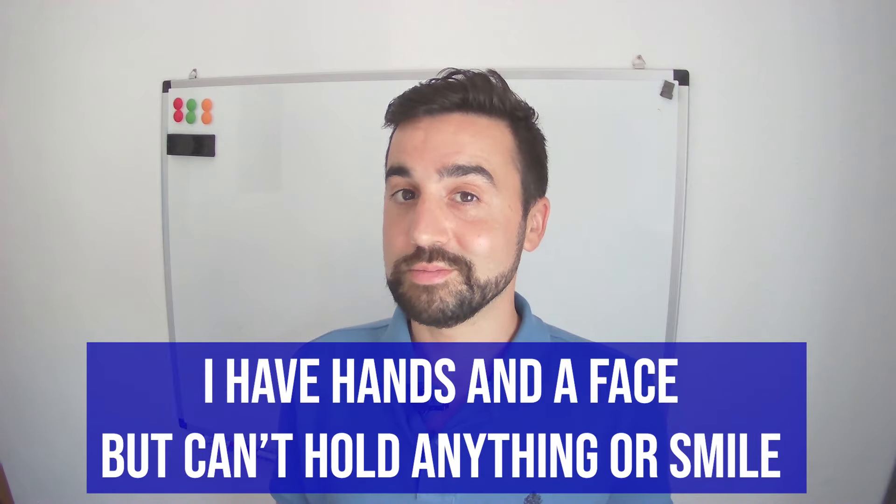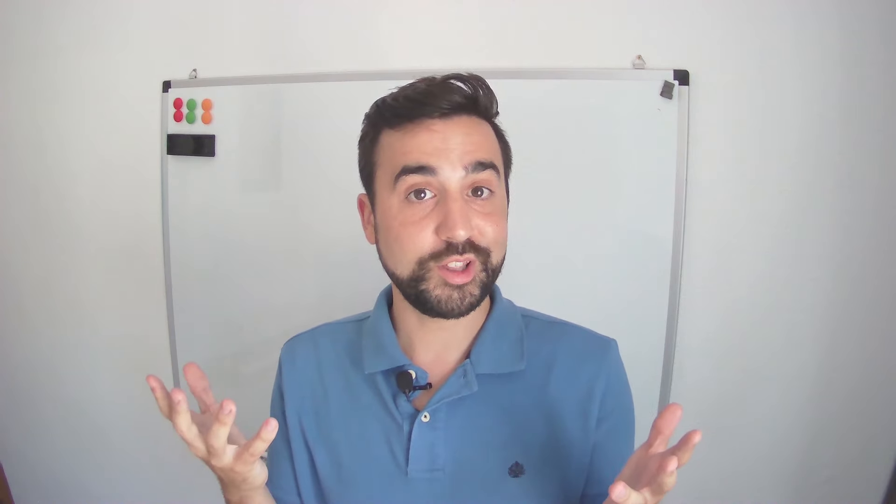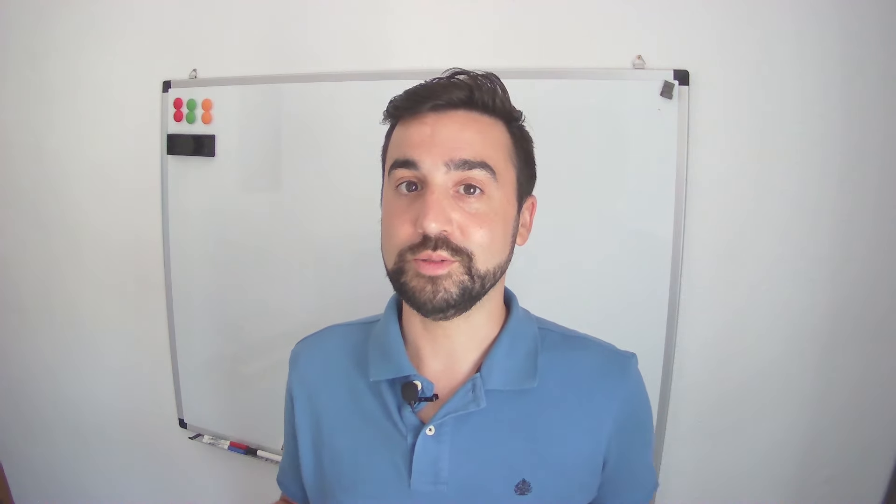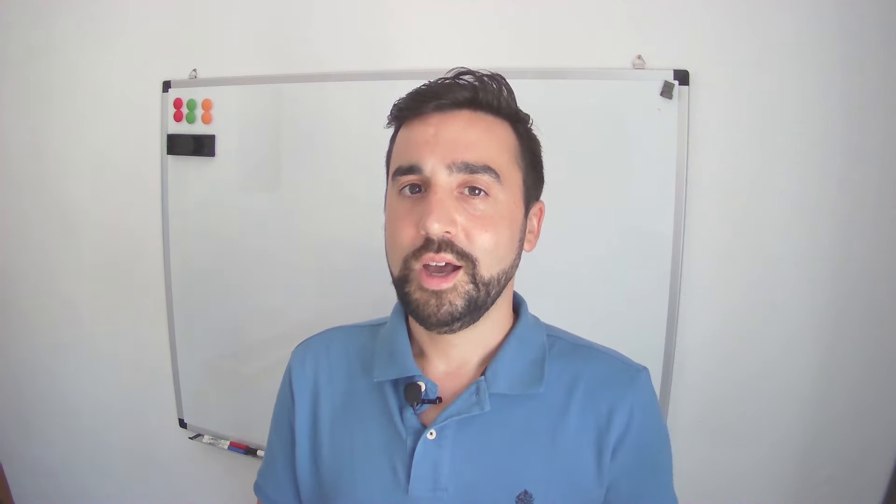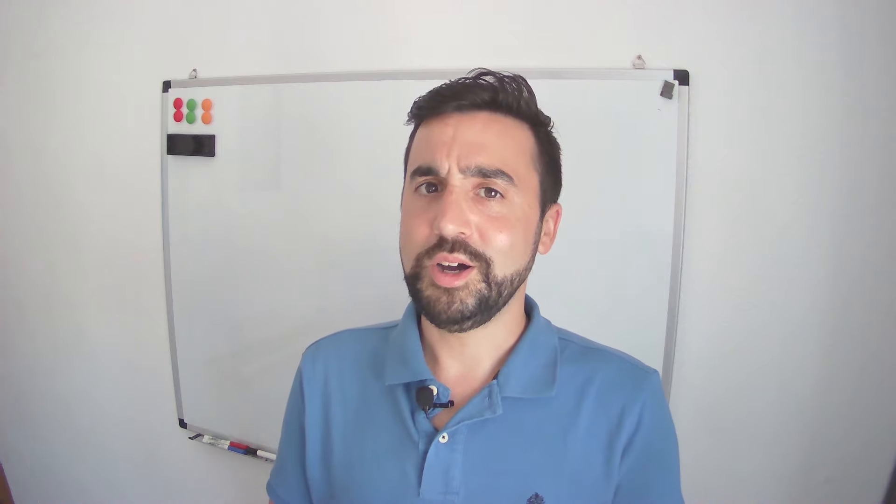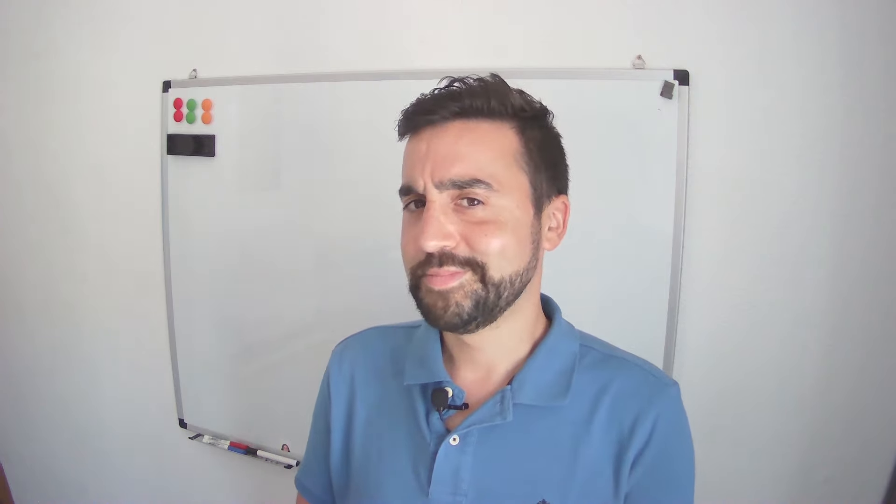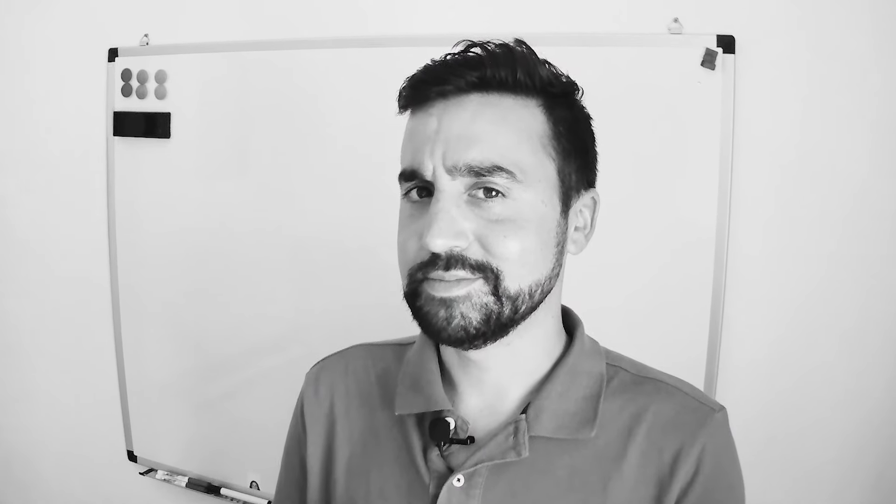That's right it's a clock. It has hands, a face, can't hold anything or smile. A clock can't smile. Think about that. It's really sad.